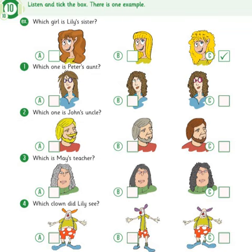Which girl is Lily's sister? Look at this photo of my birthday party. Which one is you, Lily? That's me with long, wavy hair. My sister is next to me. Has she got straight, blonde hair? No, that's my cousin. Look, my sister's got curly, blonde hair. Can you see the tick?